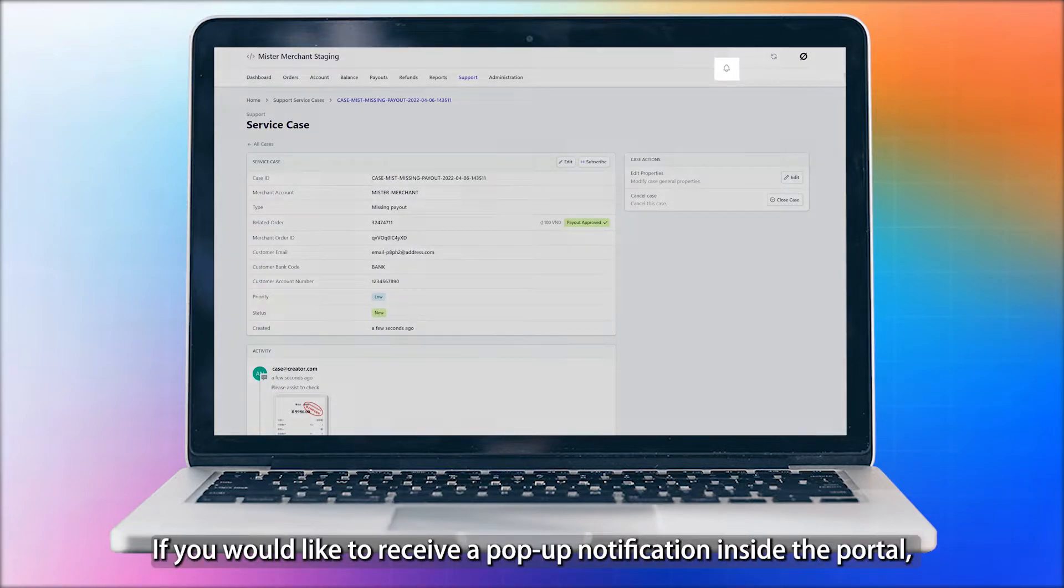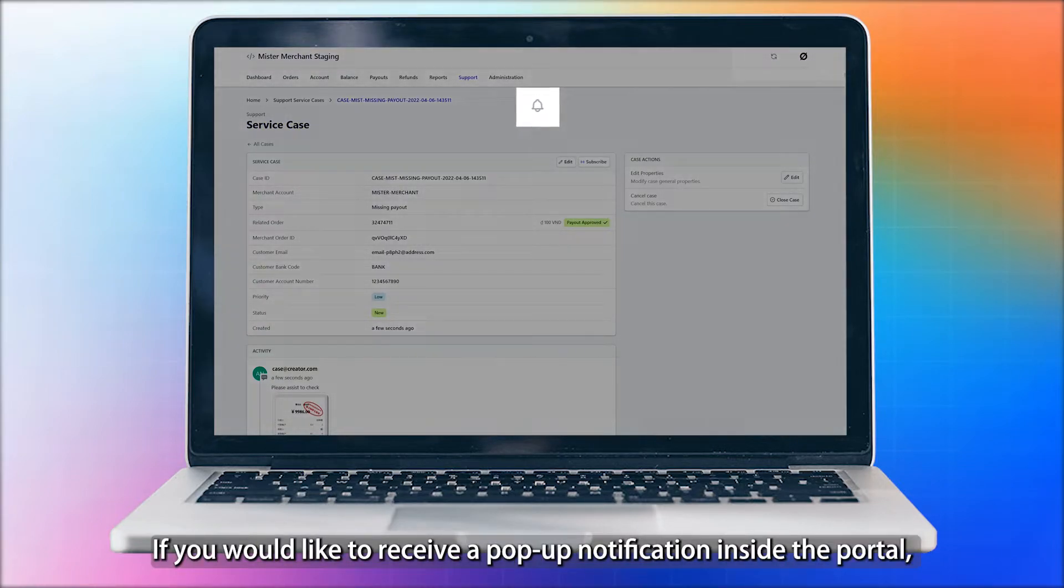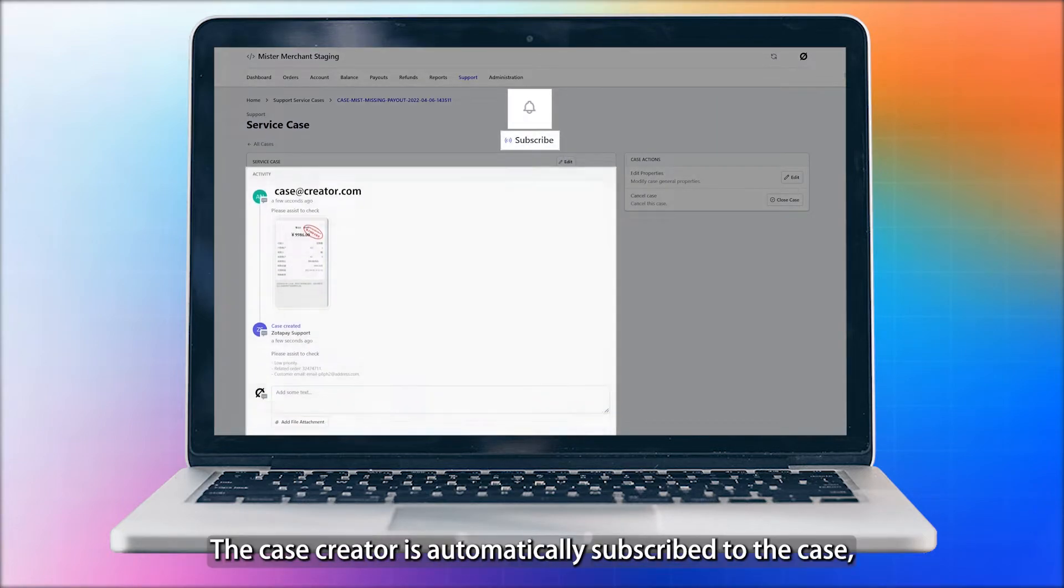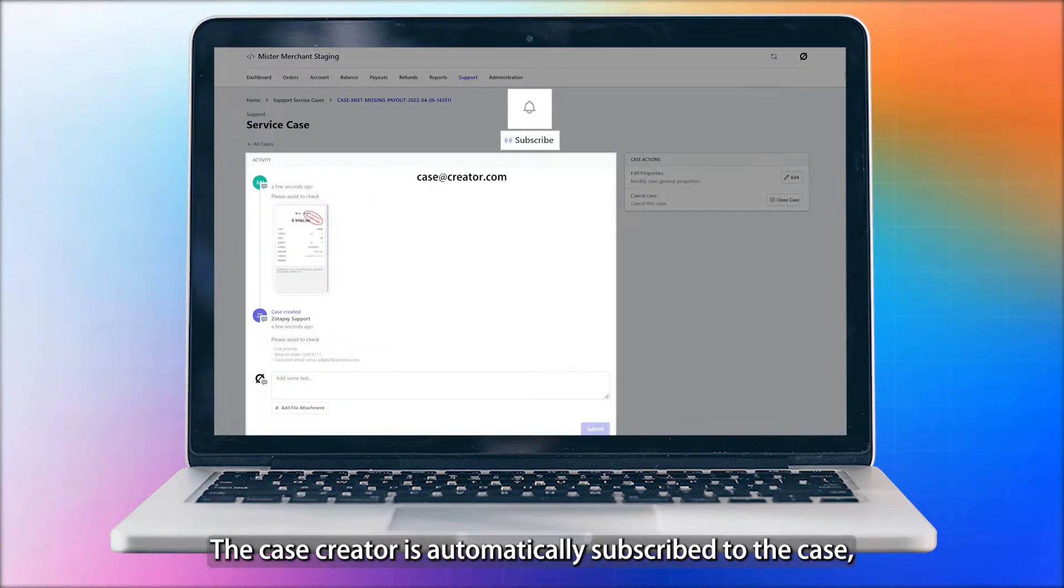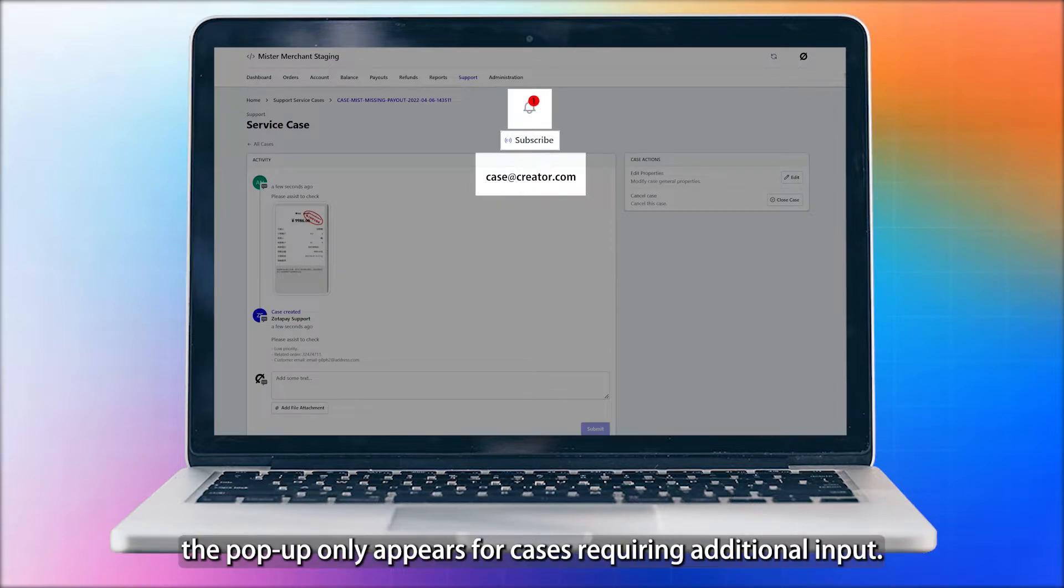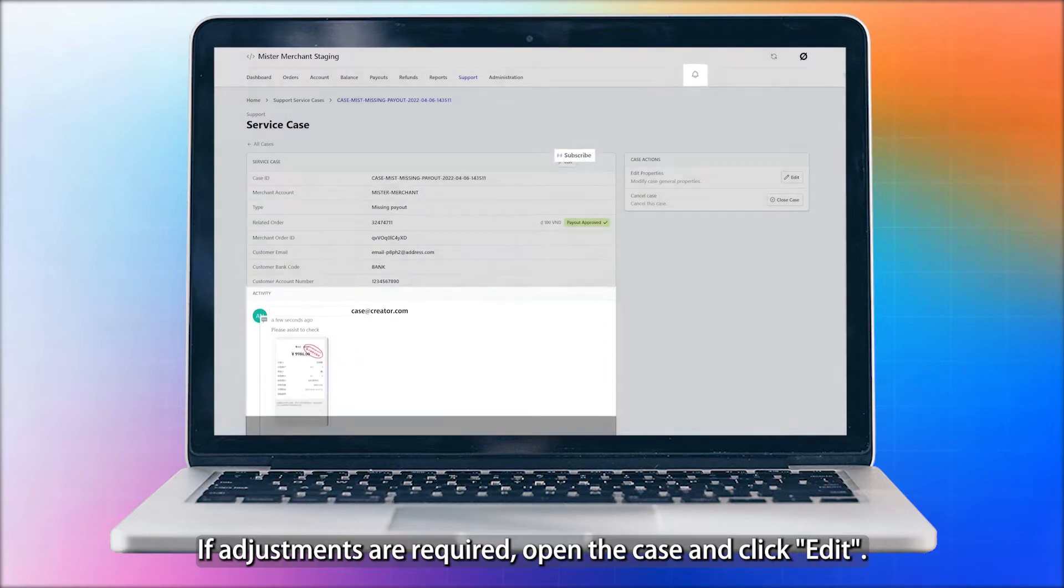If you would like to receive a pop-up notification inside the portal, click on the Subscribe button. The case creator is automatically subscribed to the case. The pop-up only appears for cases requiring additional input. If adjustments are required, open the case and click Edit.